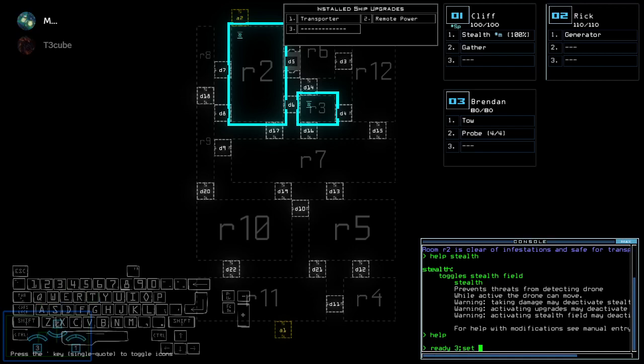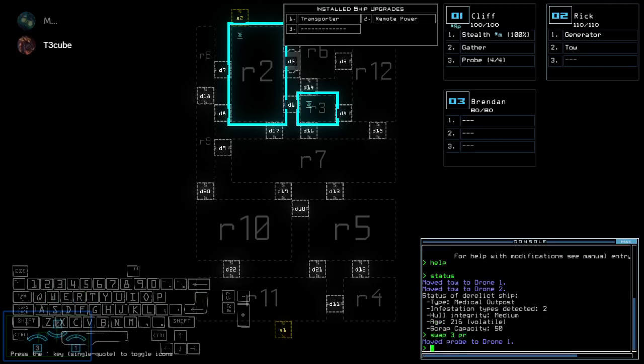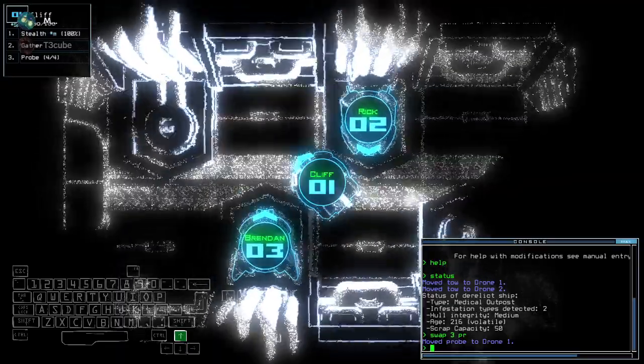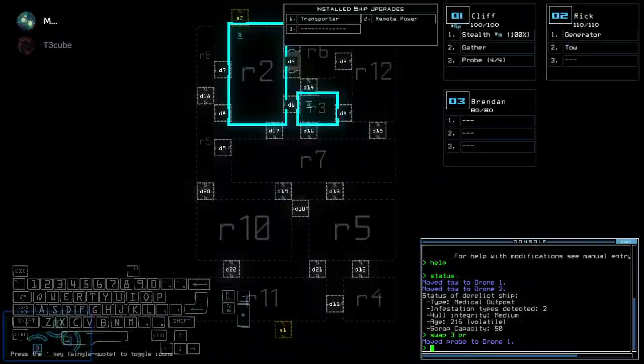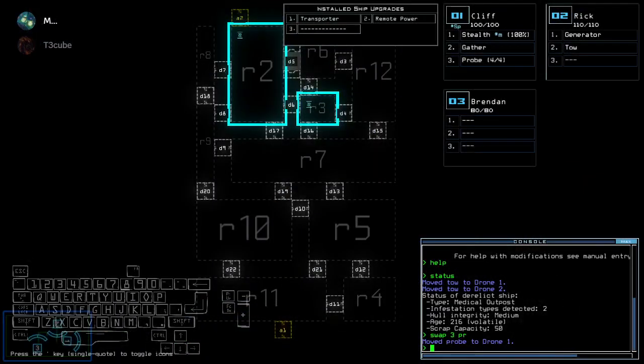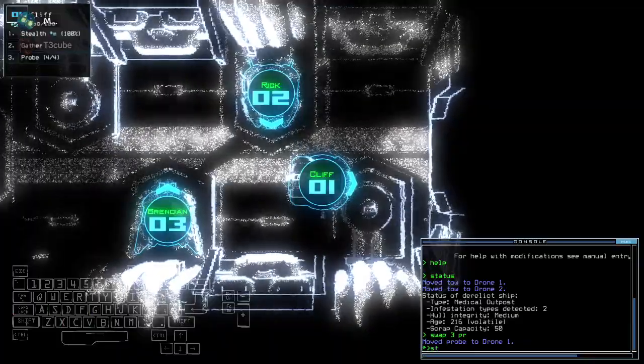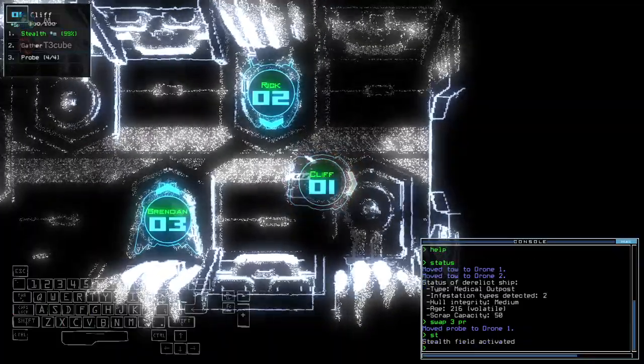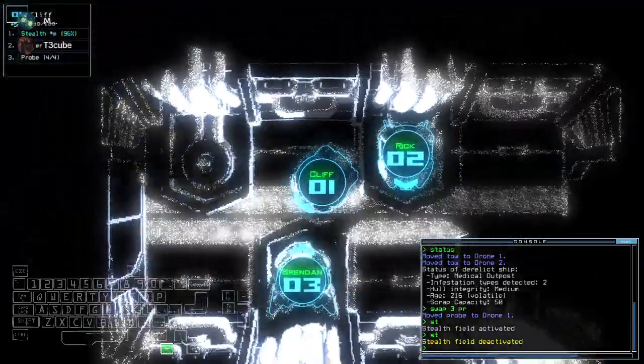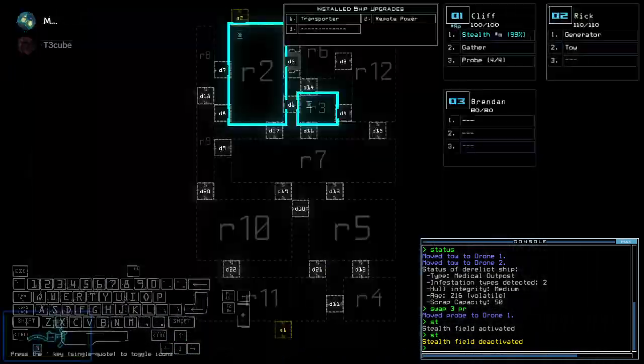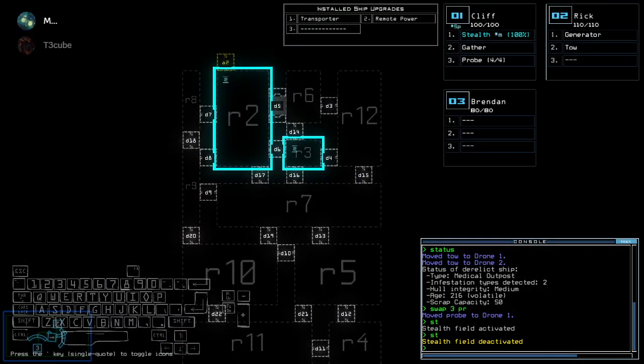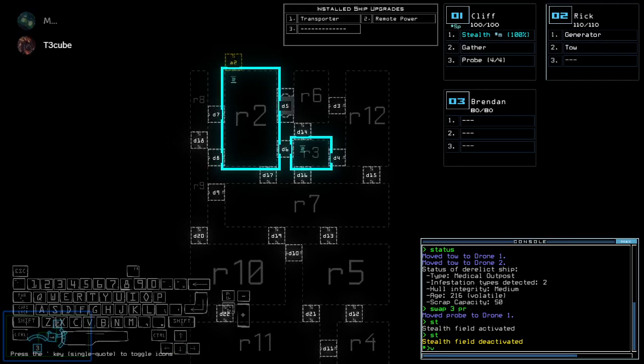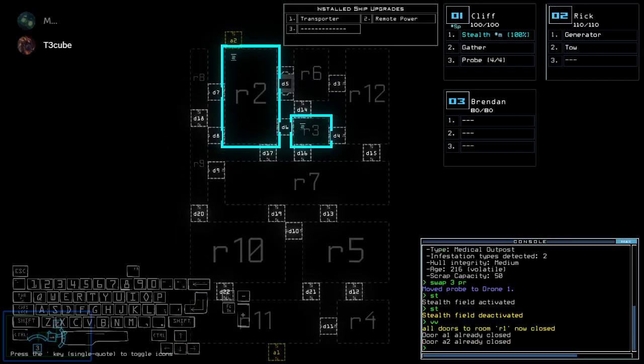How is it? How's the modded? I'm going to check it. It's okay. Oh cool. What is stealth M? Magnetic stealth. What? Liquid, what the hell? That's the first time I'm seeing magnetic stealth. Help stealth. To go stealthy, prevents threat protecting drone while active, drone can move.